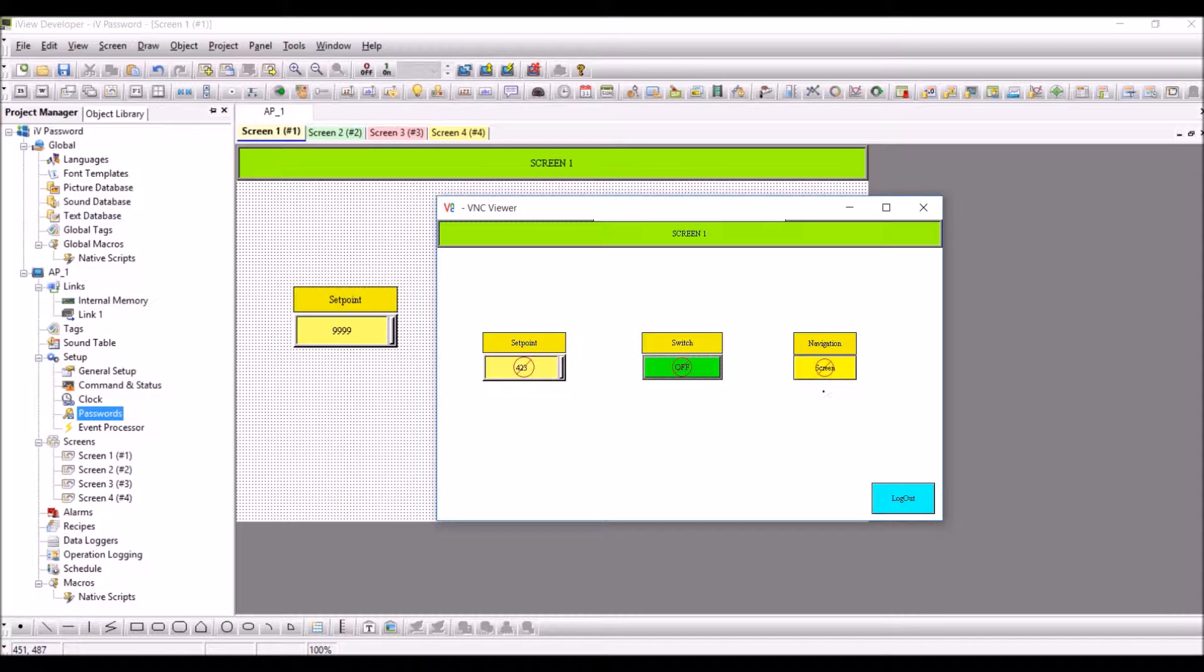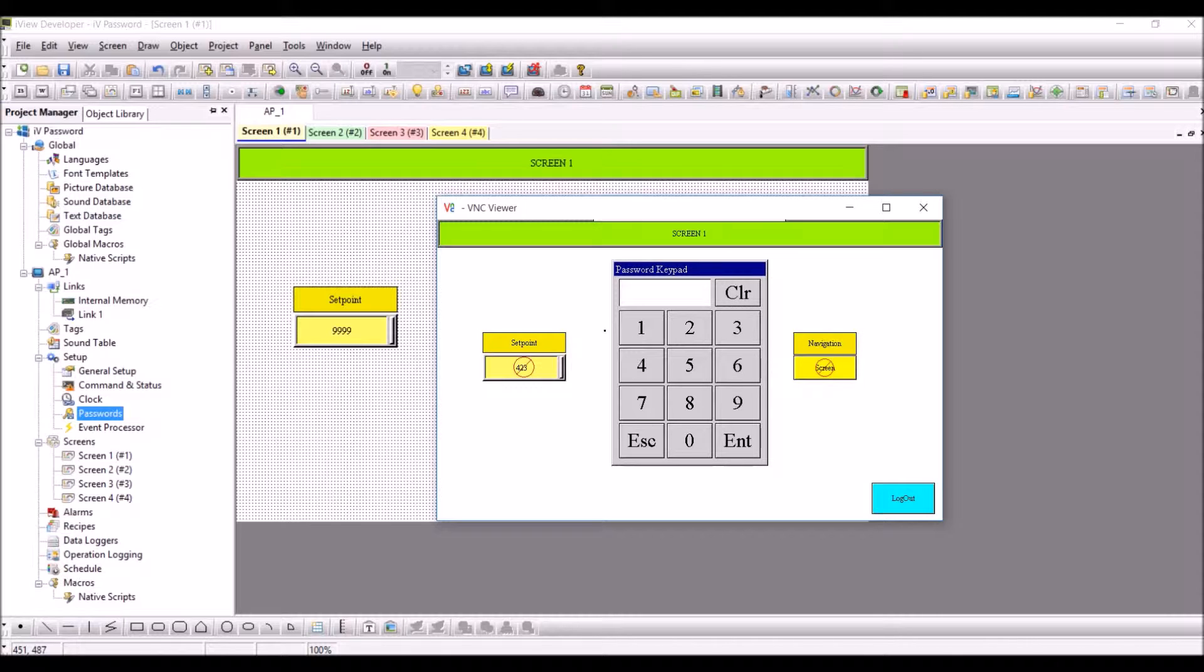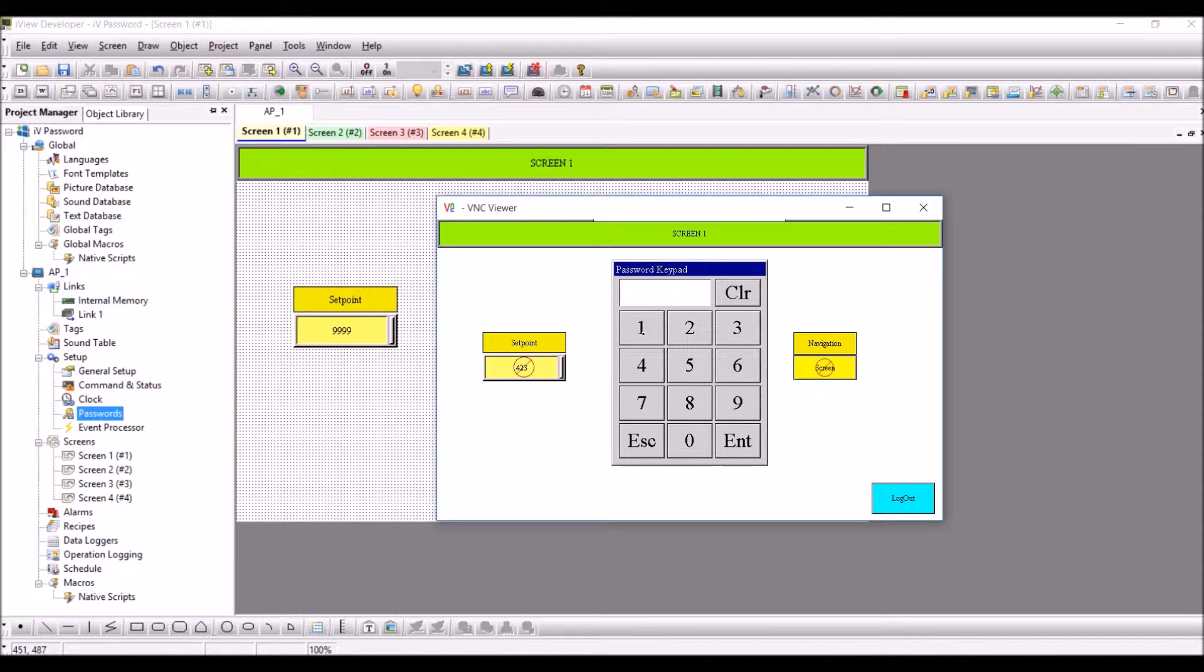For example, in the setpoint I am entering a random number just to check whether the password protection is working or not. I simply entered 147 and click on enter. You can see the password is not being taken as a valid password.